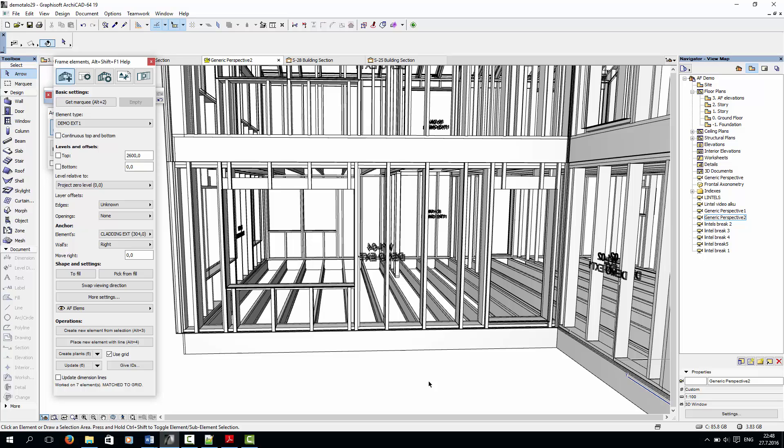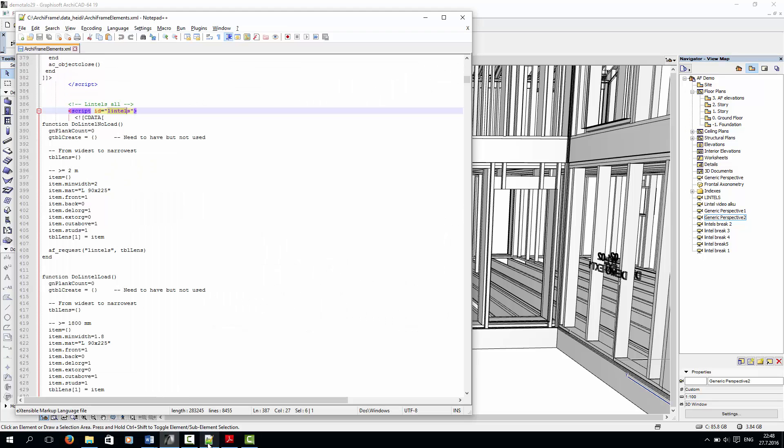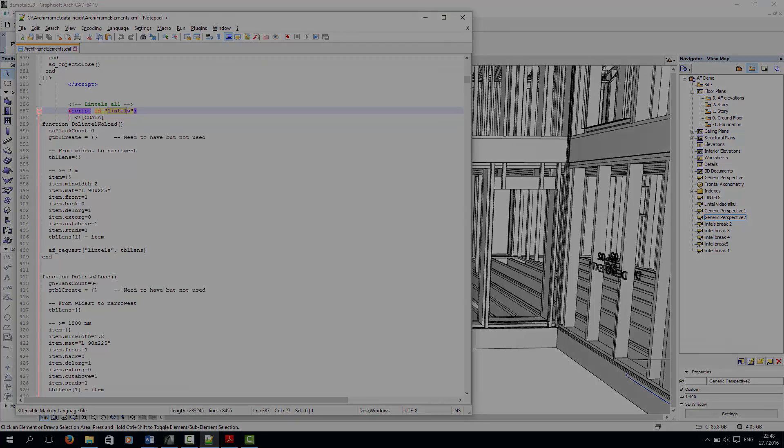The lintel settings come from the Archiframe elements XML file, which contains definitions for both load bearing and non-load bearing lintels. If you need to change these settings, please contact us at Archiframe and we'll help you.